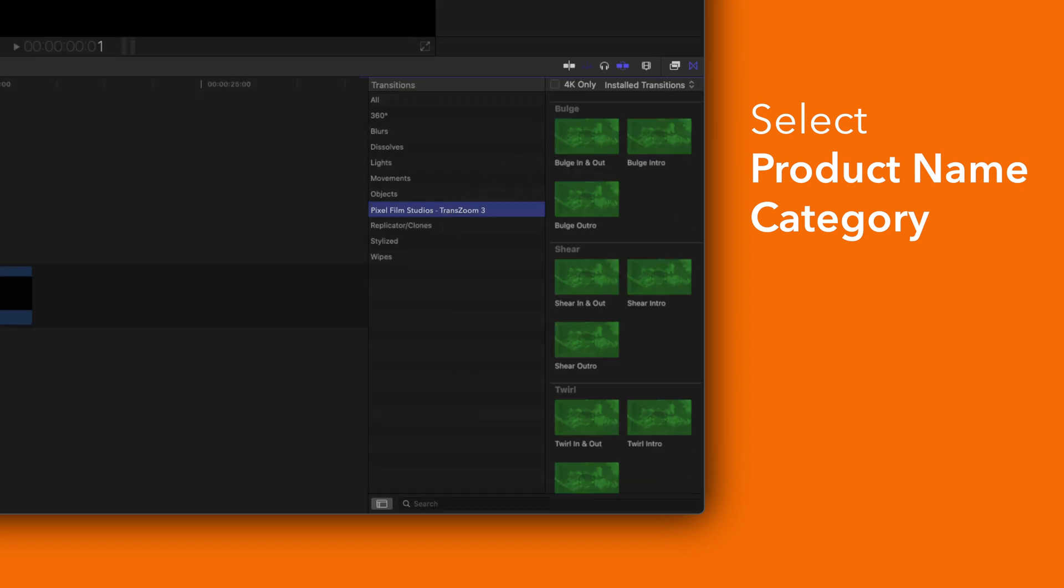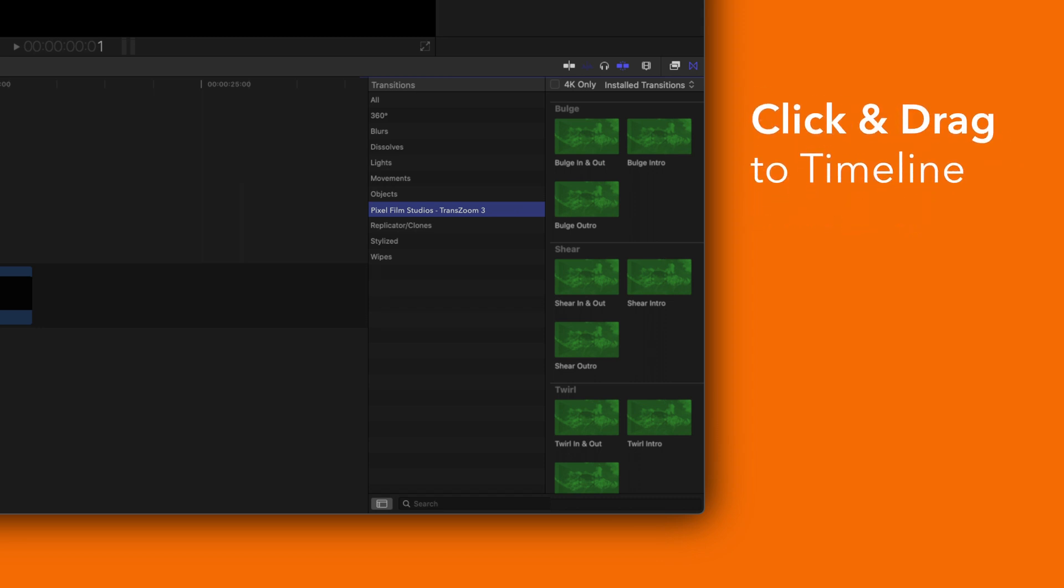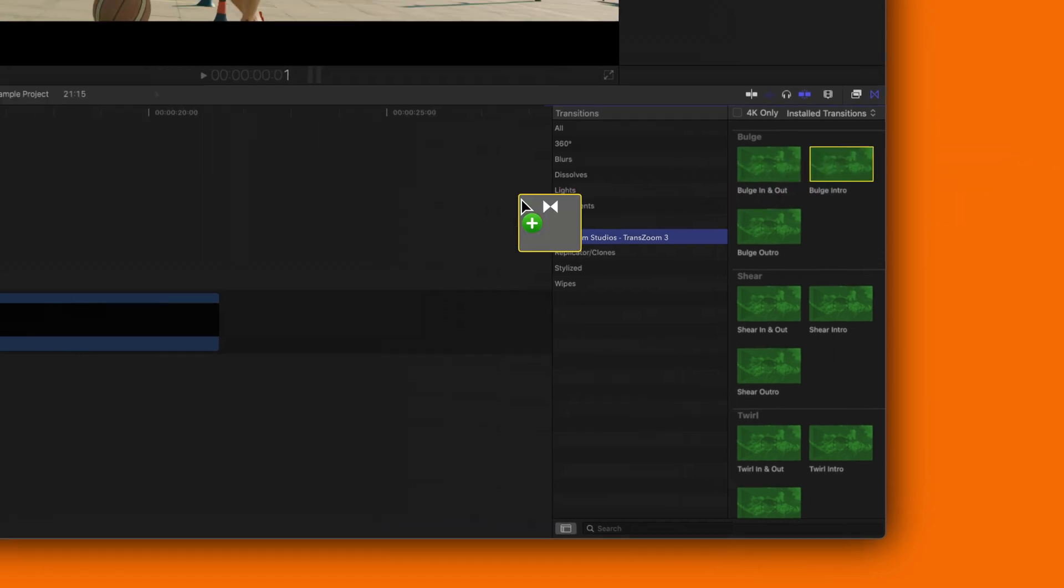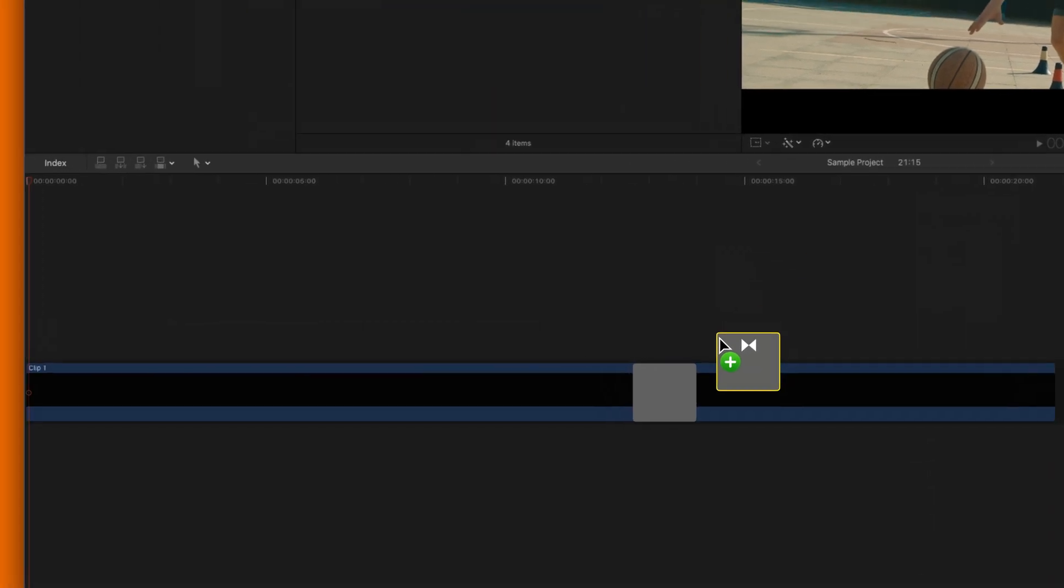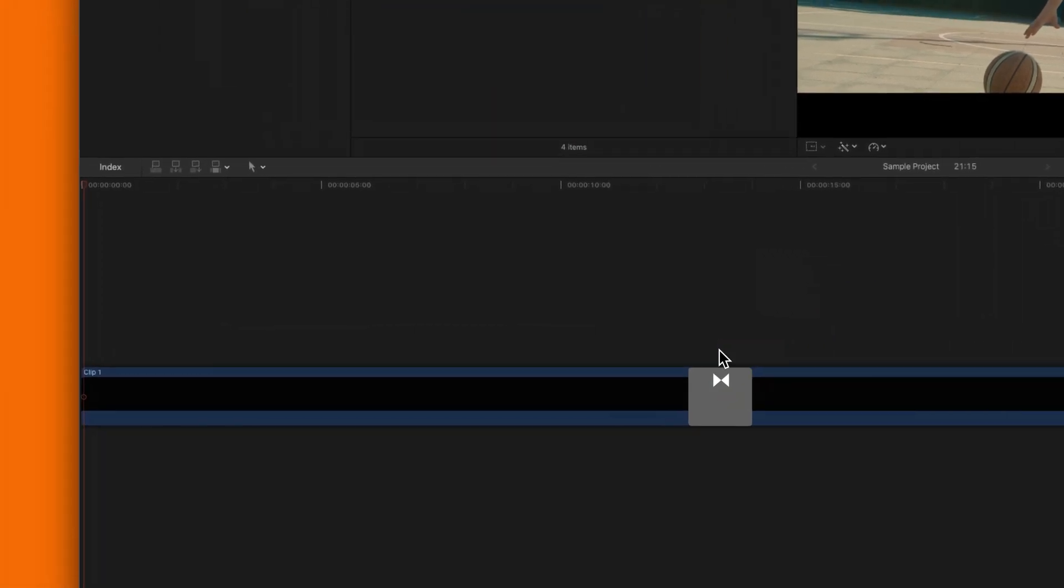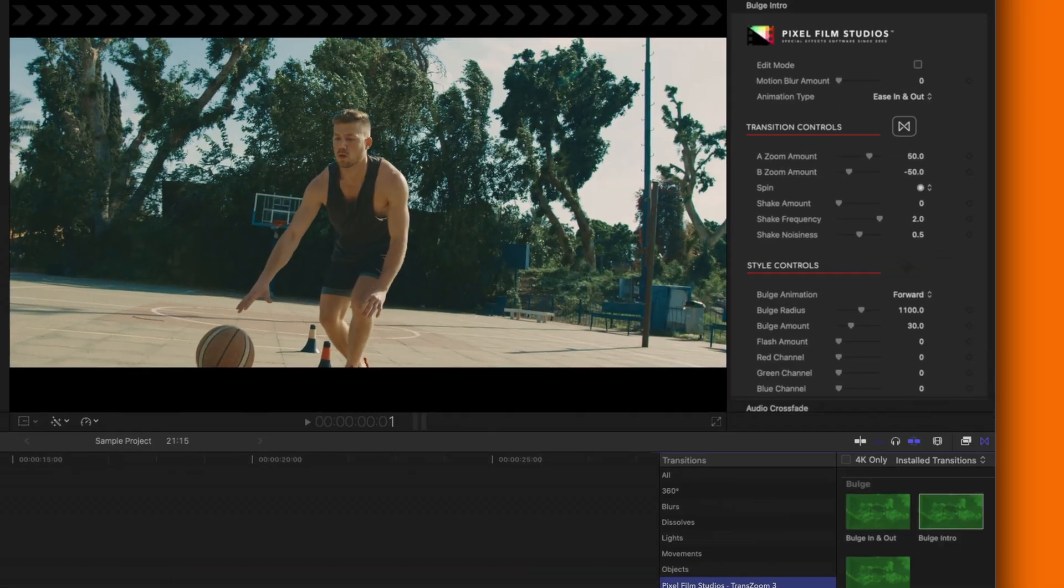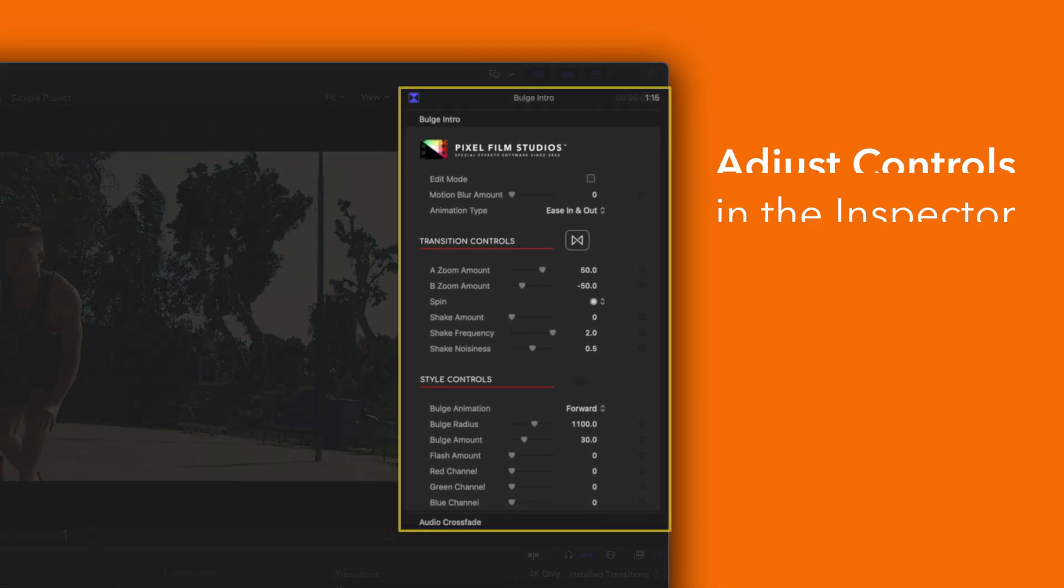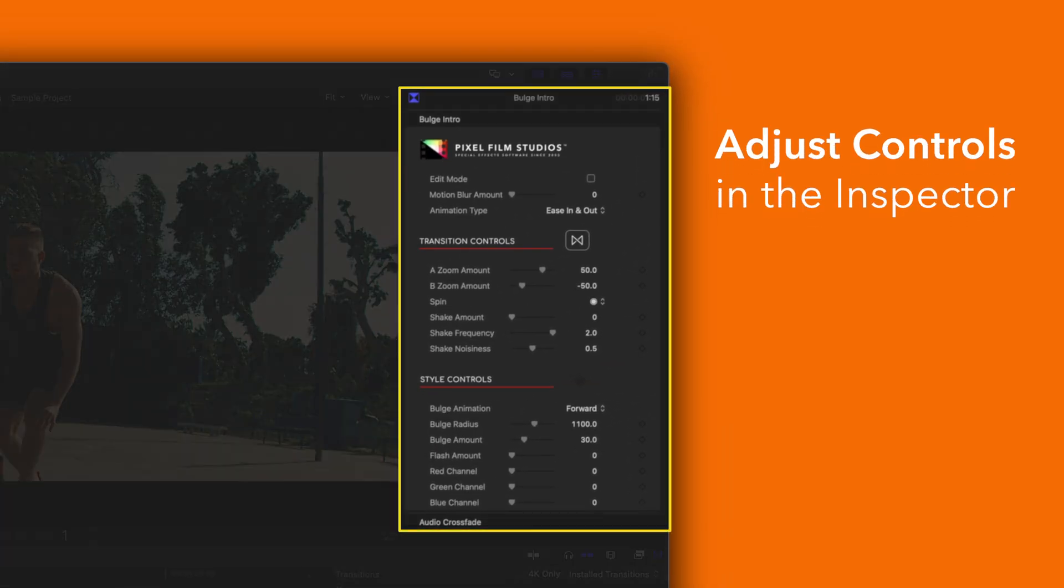To add a transition drag one between two clips in the timeline. You can edit the transition by selecting the transition clip and adjusting the available controls in the inspector.